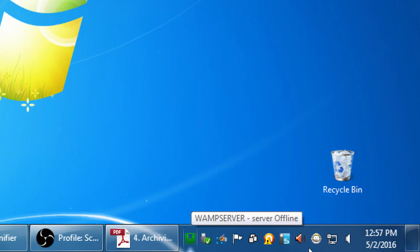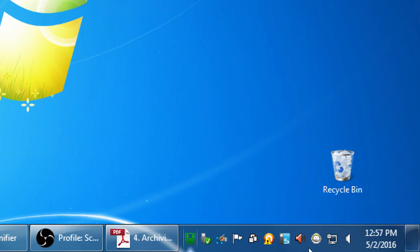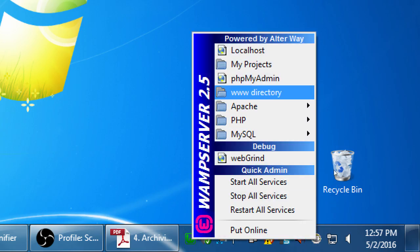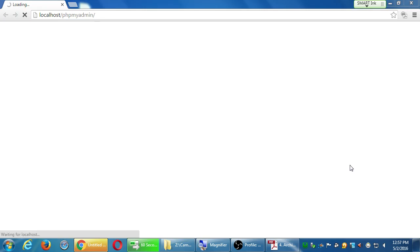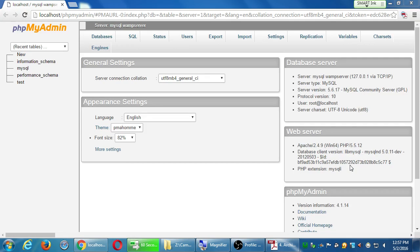Did everyone get a little green W in the bottom right corner? That was step zero. Now step zero-and-a-half — click on the green W, then click PHPMyAdmin. So we're going back to the database administration screen. Click on PHPMyAdmin and it should open your browser, taking you to the address localhost/phpmyadmin.